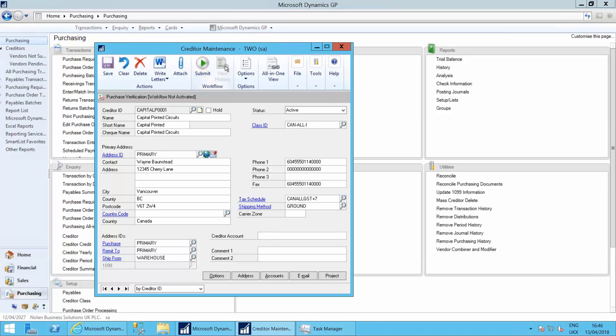We can also view the history as it goes through the approval. We can view who's got it, who we're waiting for approval. And until it's fully approved, we can't do anything with that supplier.